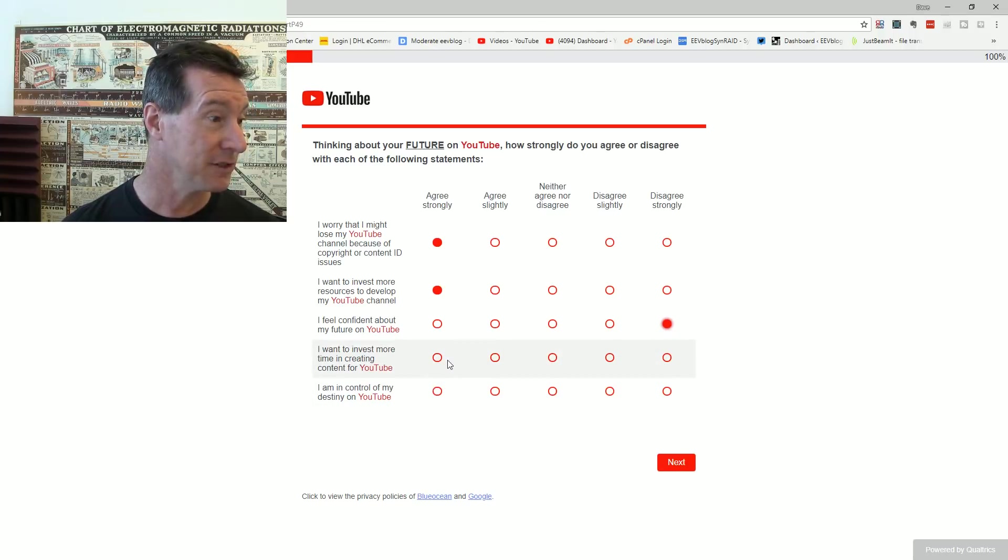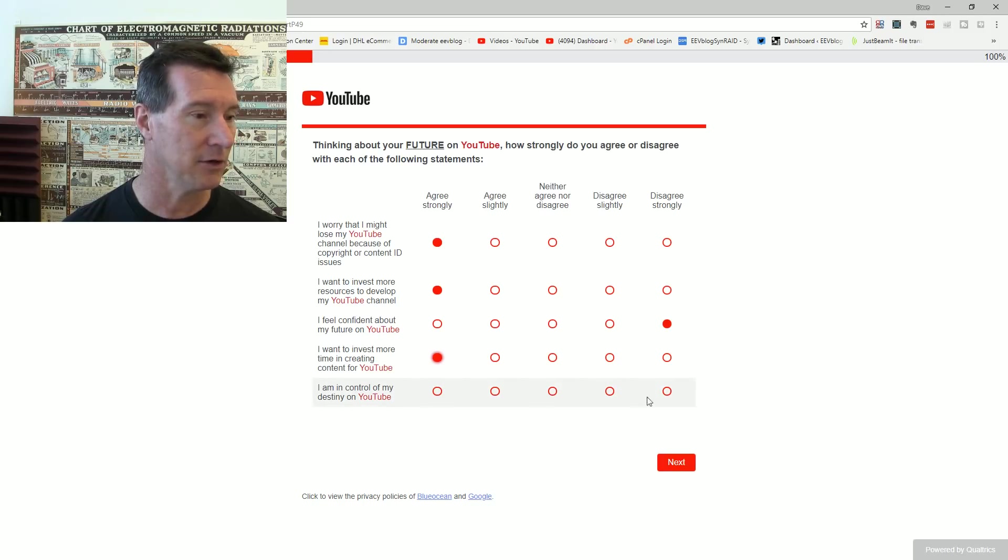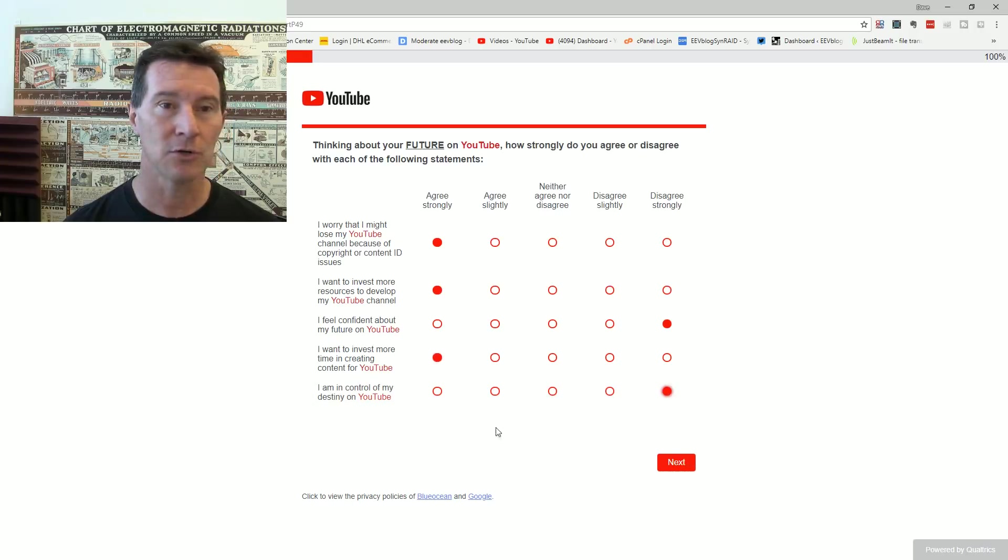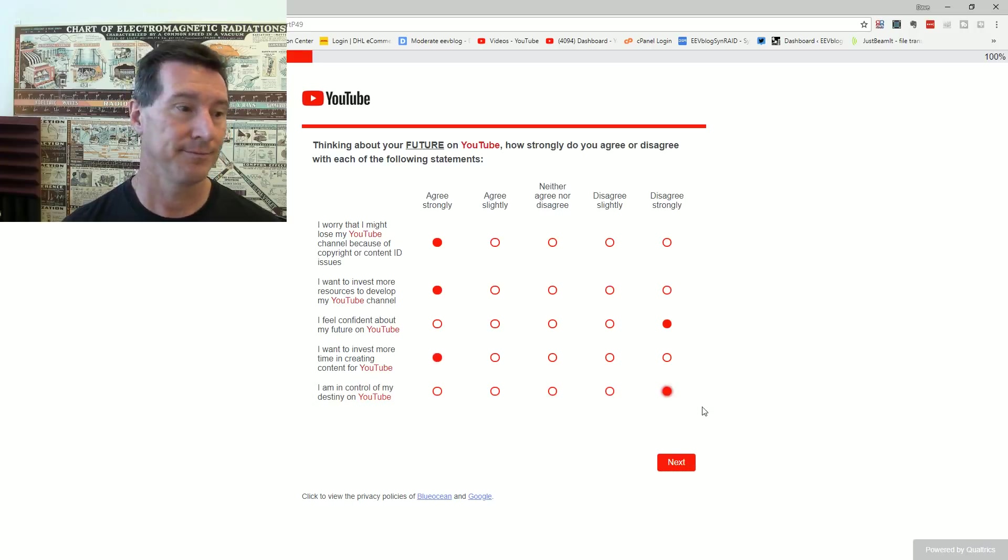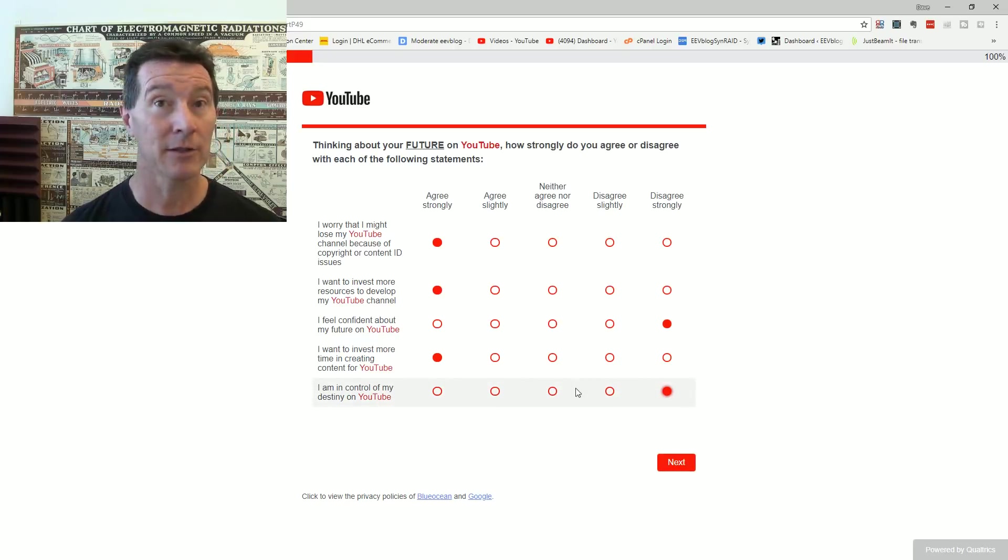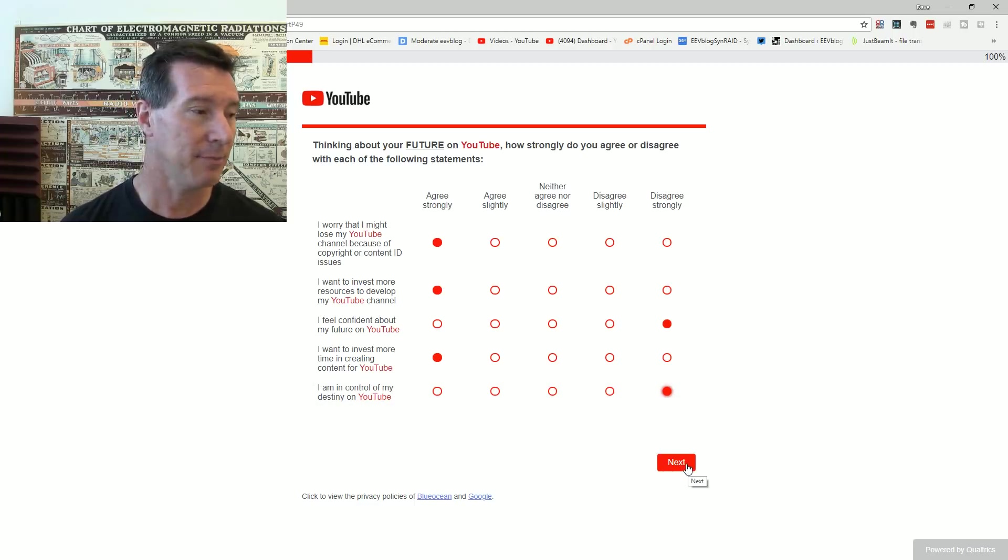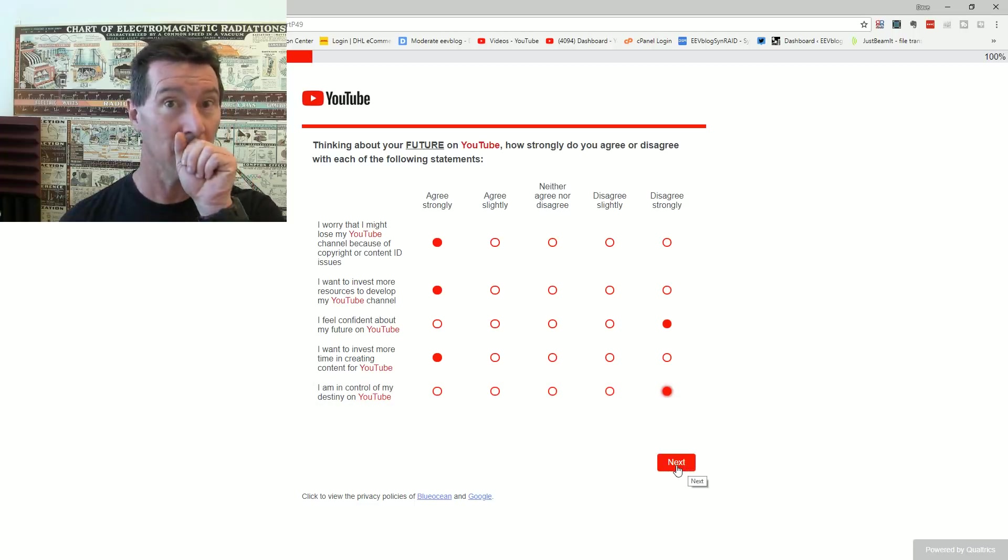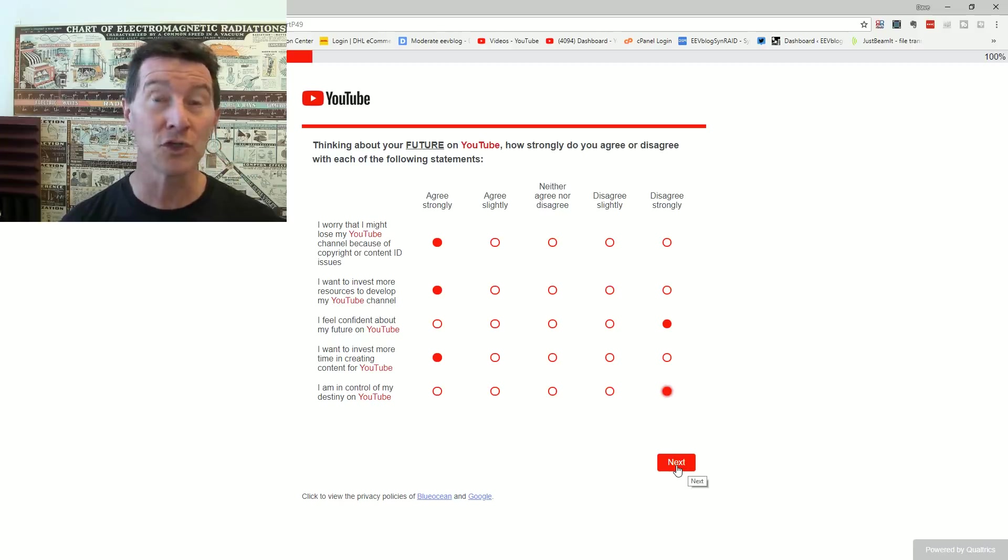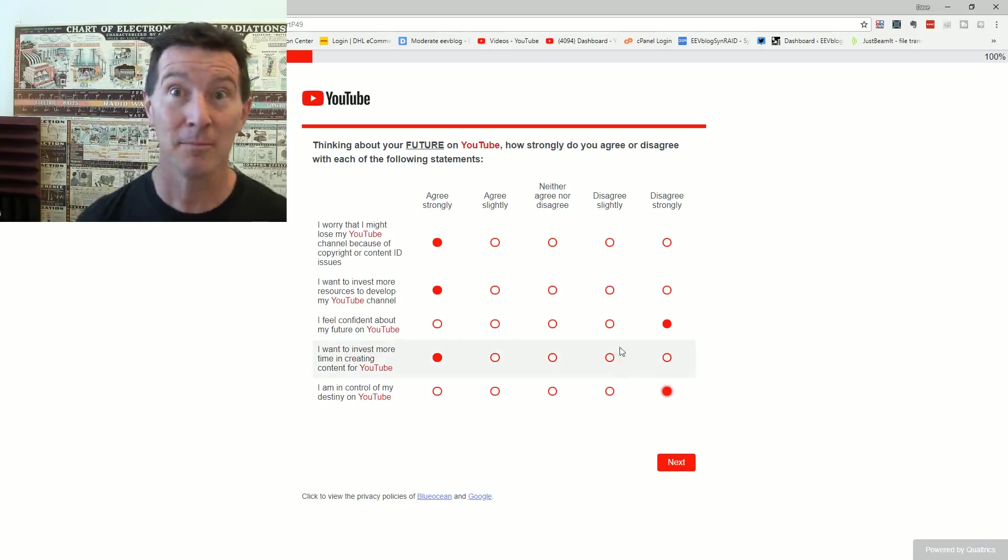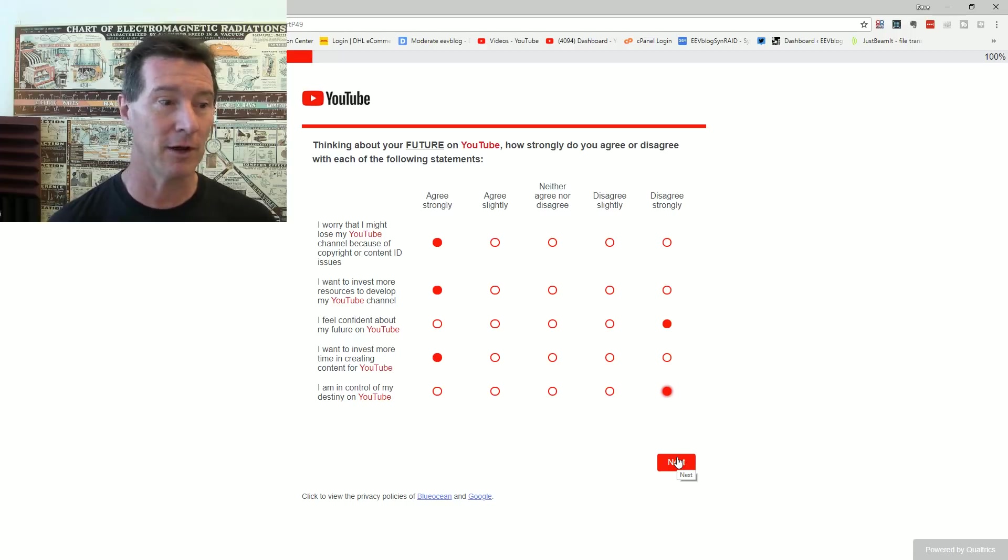You could be on YouTube for 10 years. You could be a role model of content creators. You get one silly strike, one false flag on your video, you can't live stream anymore. And that could just cripple your content. So at any time, I'm not confident about my future on YouTube. I am in control of my destiny on YouTube. No, because YouTube are in sole control. Really. I could lose my channel tomorrow. It could just happen. So how am I in control of my destiny? Not on YouTube. I'm in control of my own destiny, but it might be on some other platform.